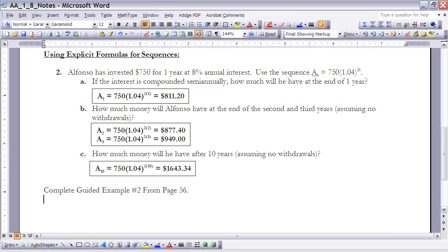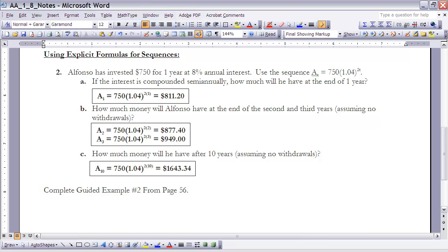All right, let's take a look at example two now. We're going to use explicit formulas for sequences. It says Alfonso has invested $750 for one year at 8% annual interest. If we use the sequence a sub t equals 750 times 1.04 raised to the 2t, that represents the value of that money after any given number of years.